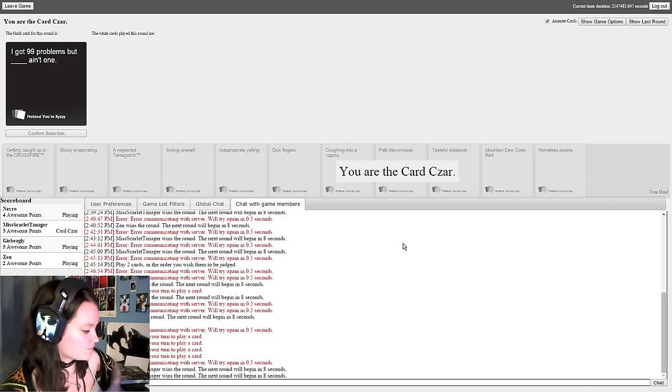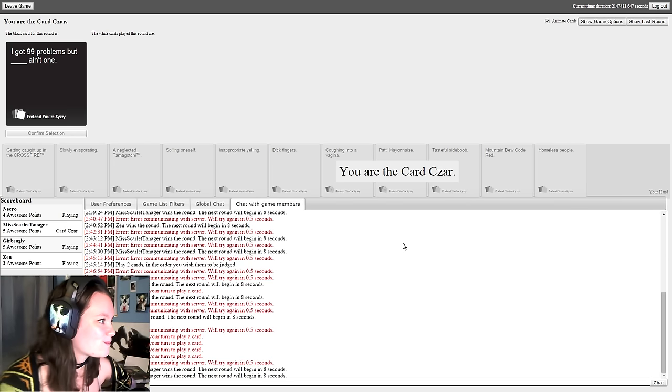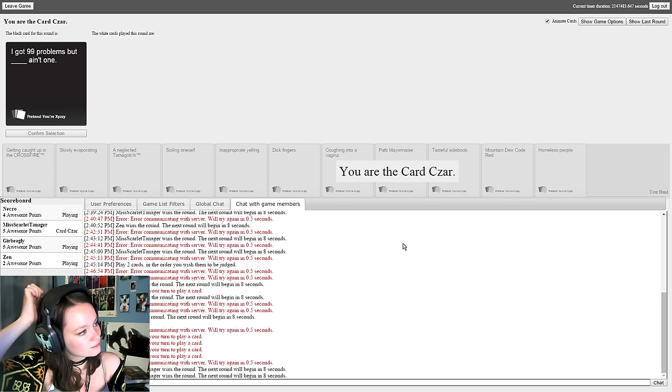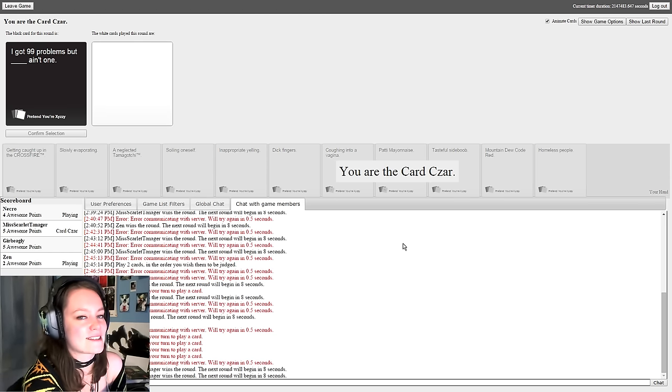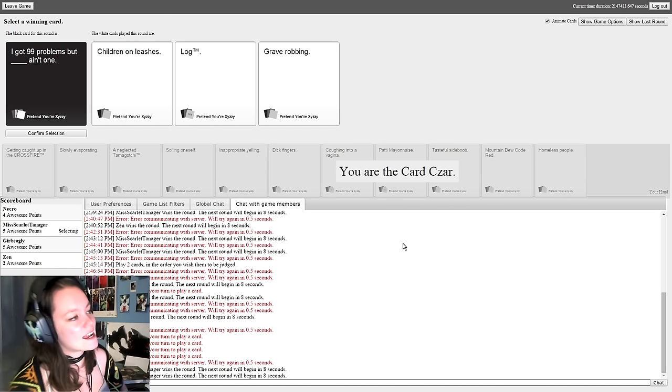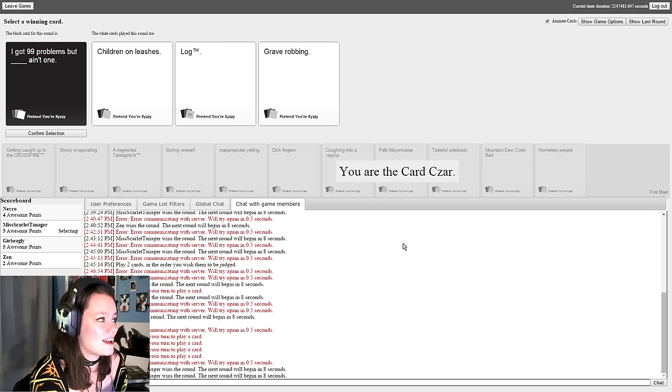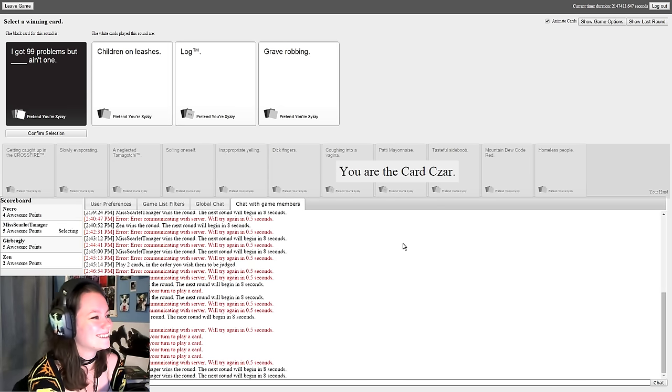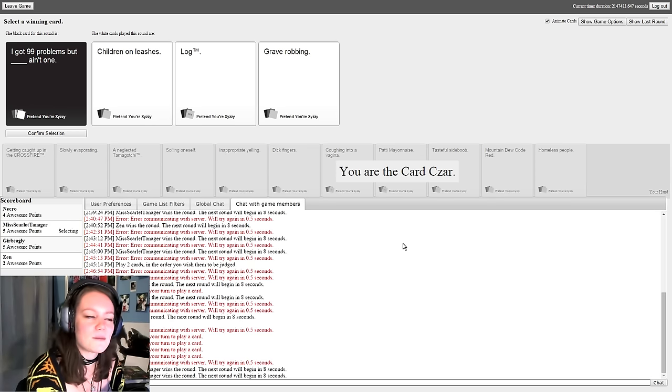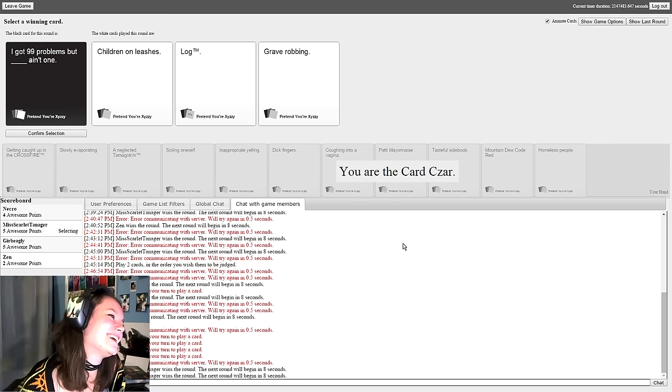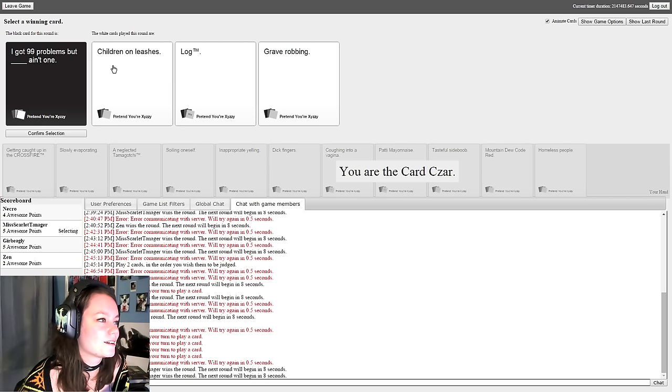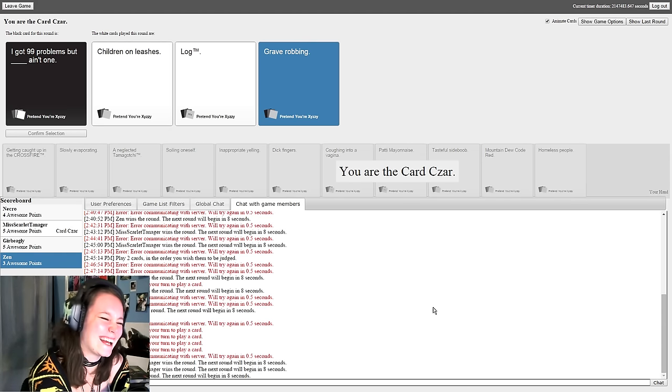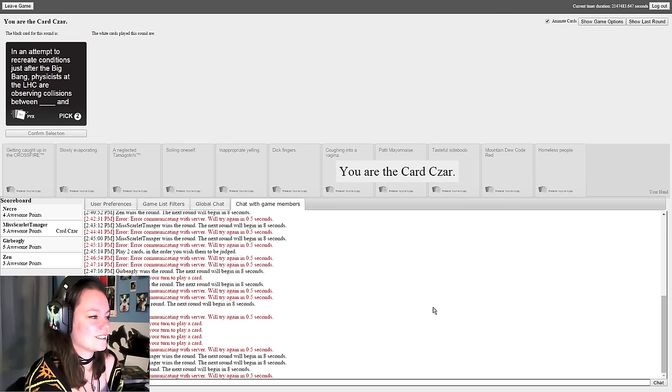I got 99 problems but blank ain't one. I might just have to throw away a card. I think I've got a winner for it. Is it science? It's never science. Science! I got 99 problems but children on leashes ain't one. I got 99 problems but log trademark ain't one. Why is it trademark? That's weird. I got 99 problems but gray poupon ain't one. Nice, fair enough. Get better cards. There's a clear winner there. I don't know what log is. Nobody knows. Make the right decision Scarlet. That's the wrong decision. You made the right decision. I made the right decision.